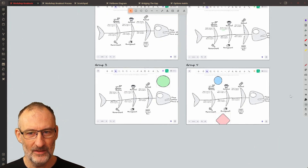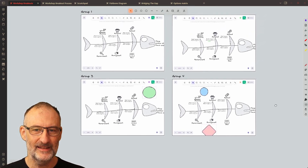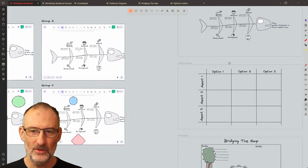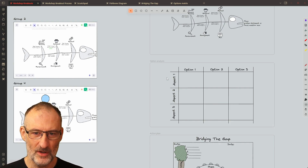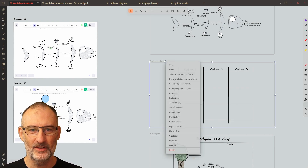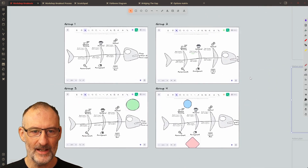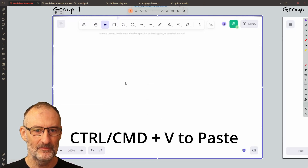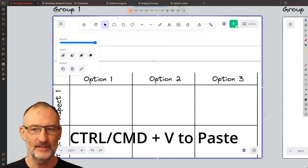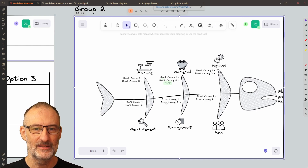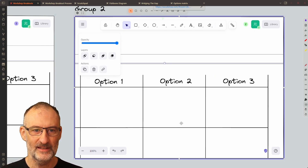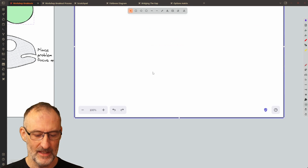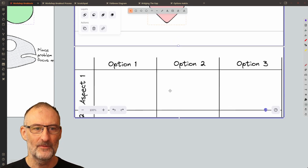Imagine that you've completed your root cause analysis and now you're ready to move on to the options analysis. If you've prepared your templates for the various parts of the workshop, then all you need to do is right-click on options analysis, click copy, and go one by one to each of these panels and simply paste your options analysis template and move on to the next one.